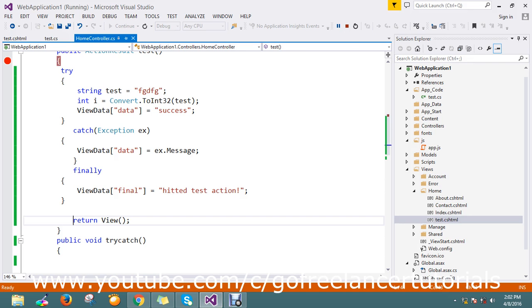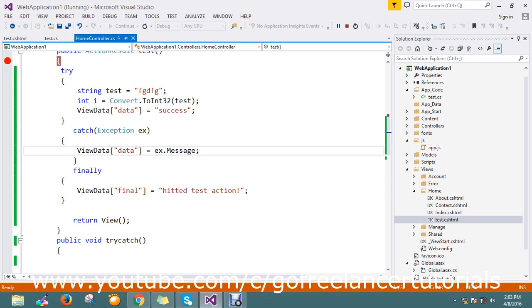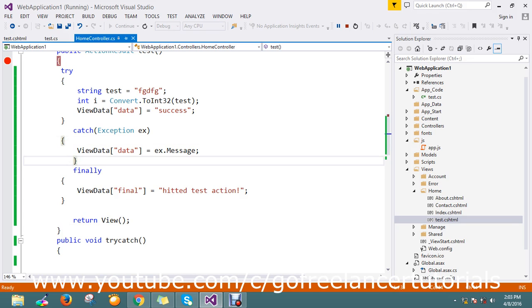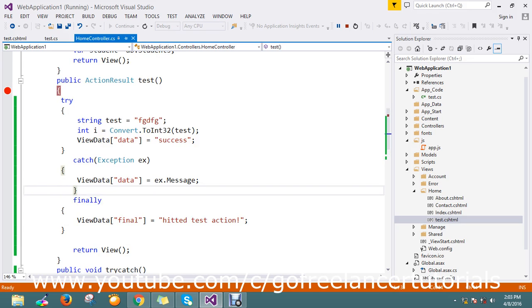So now we catch the error, and we stored it in a ViewData. Here you can use a logger to log in your database, and you can capture what is the things. So this is one helpful step to implement and use it in all over the method to capture this runtime error.